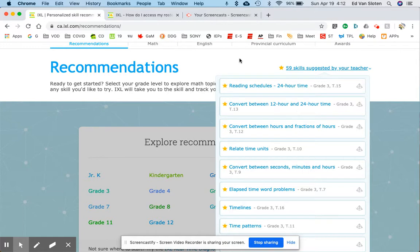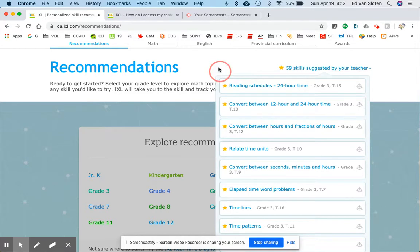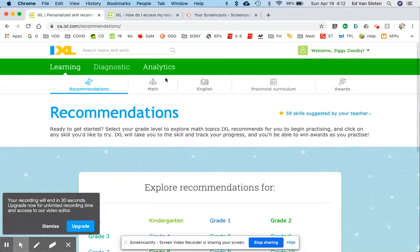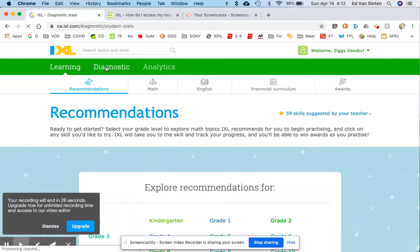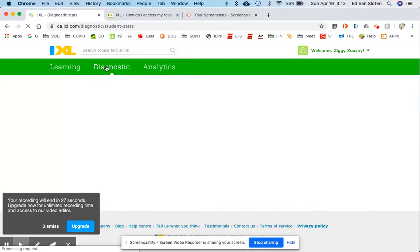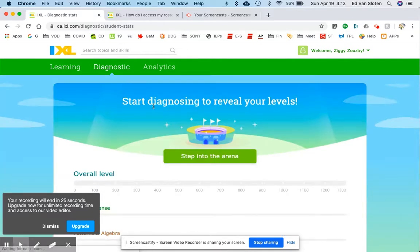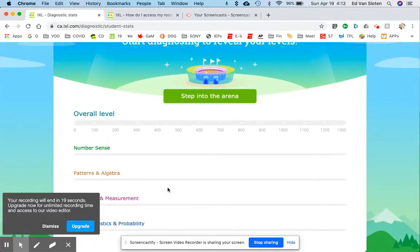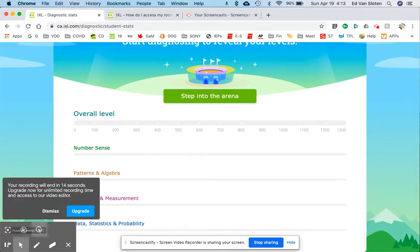If you're a grade three student, well, then you should be able to do the grade two stuff already. And all this has been selected with the grade two and threes in mind. But I do want you to start in the arena to get your overall levels, please. And I would appreciate that very much. Thanks very much for listening.